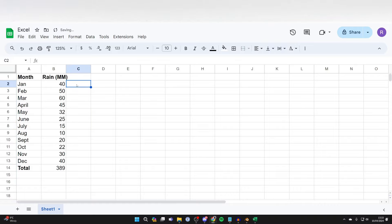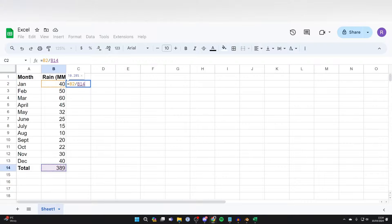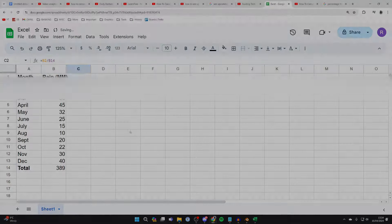Then what you need to do is go into the cell, press Equals and you need to select the value and then put a slash to divide it by the total value, like so. Then press Enter and it's now calculated it.